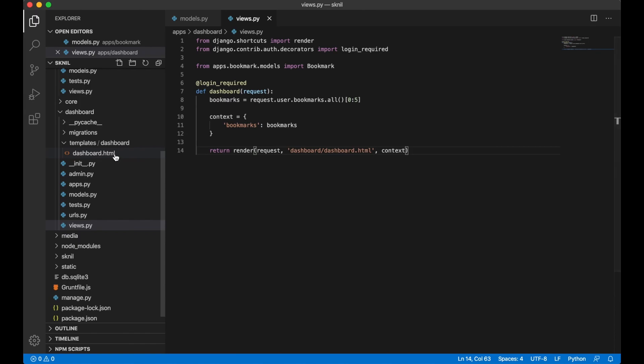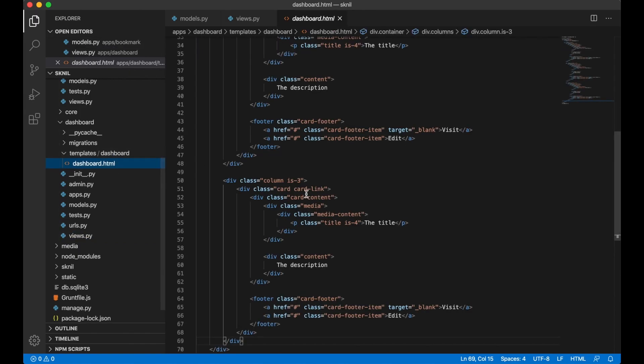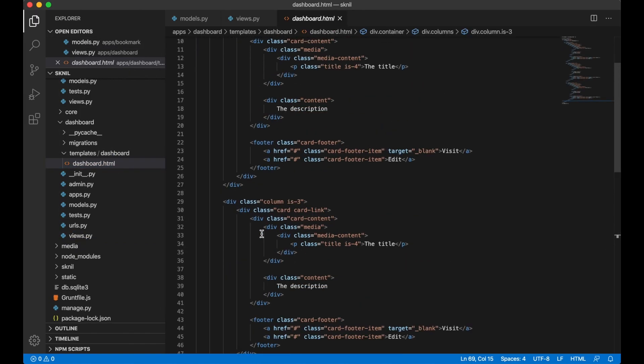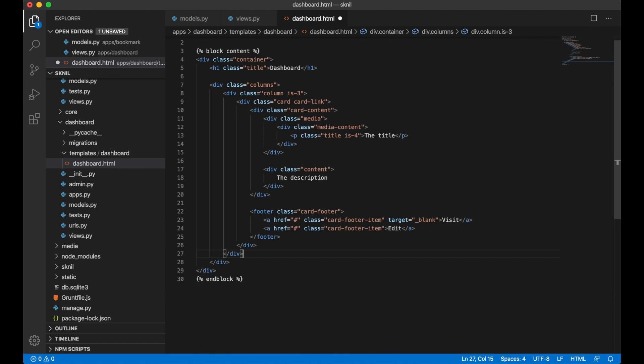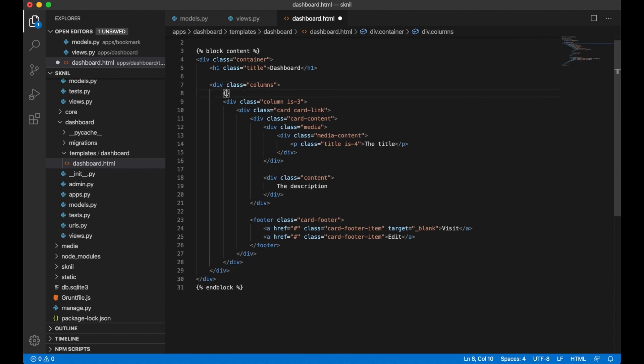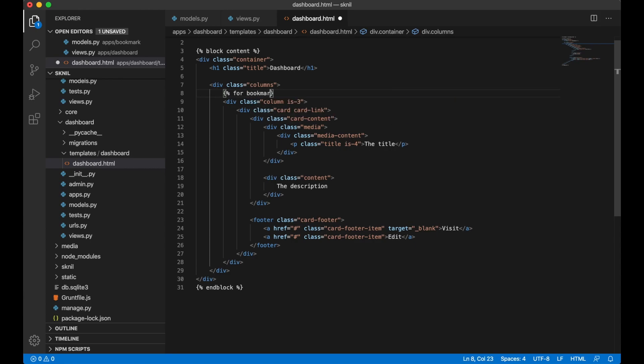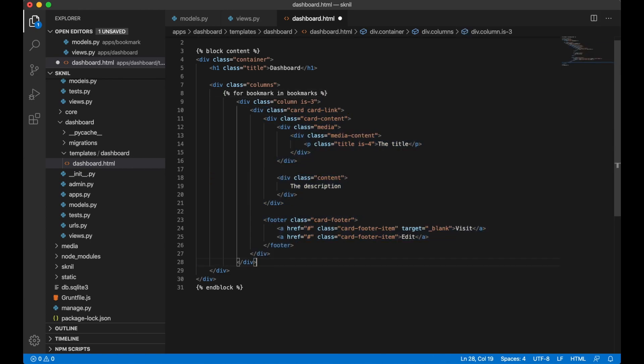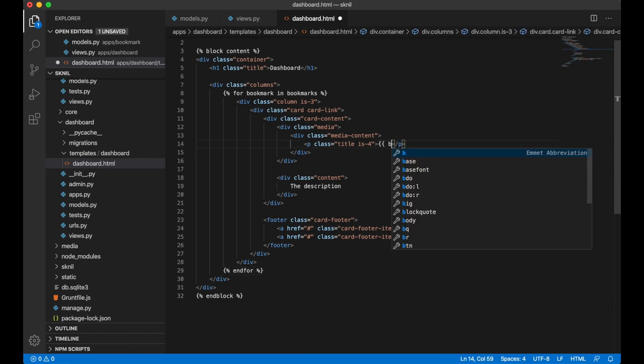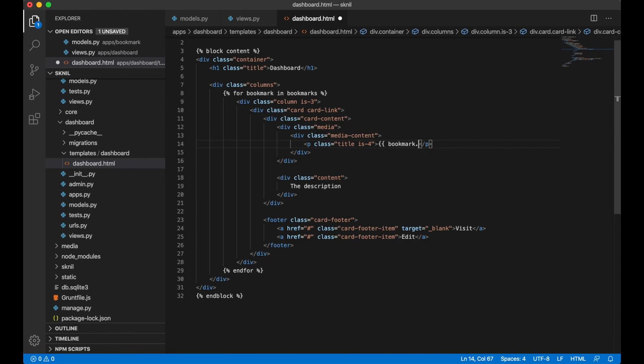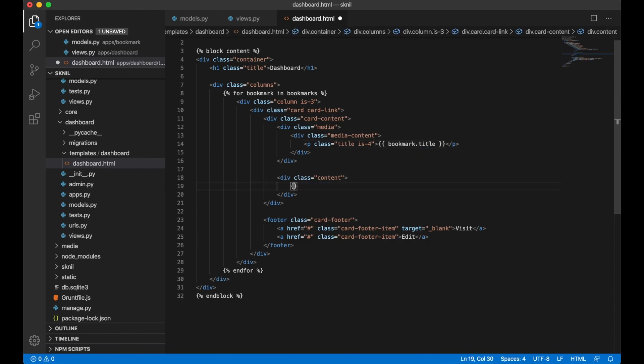Then I can go to dashboard.html and remove two of these. And above column here I add a for loop. For bookmark in bookmarks. And then I end the for loop below here. I want to show the title. Bookmark.title.